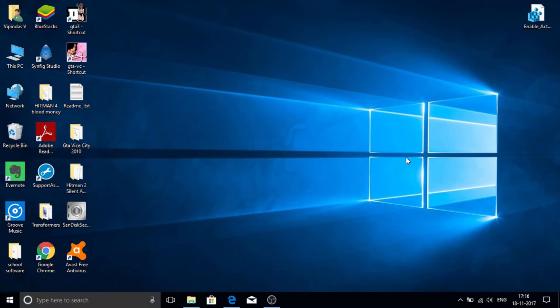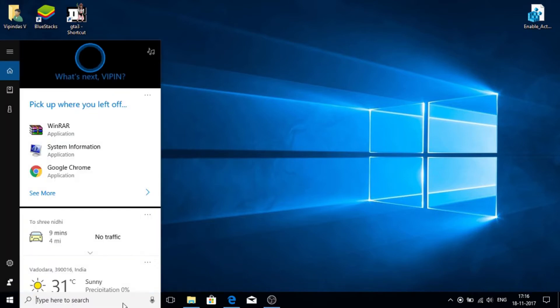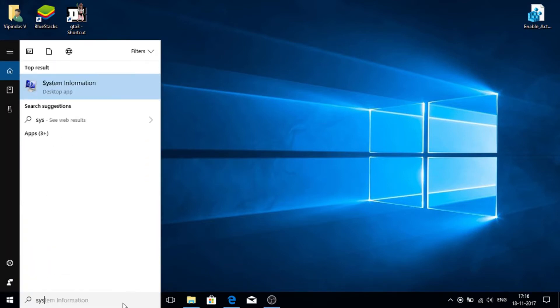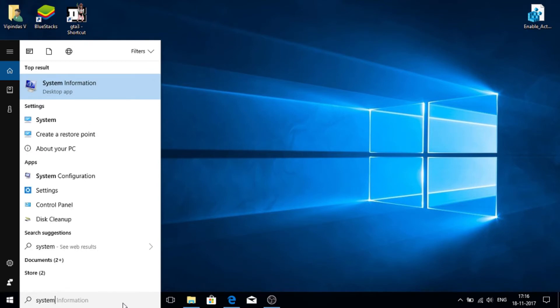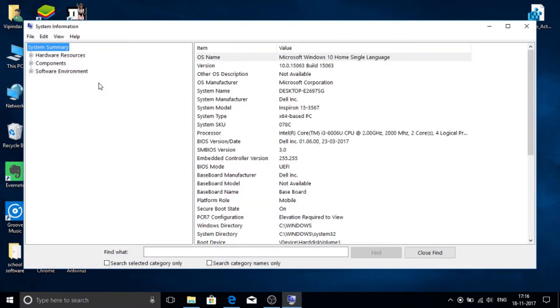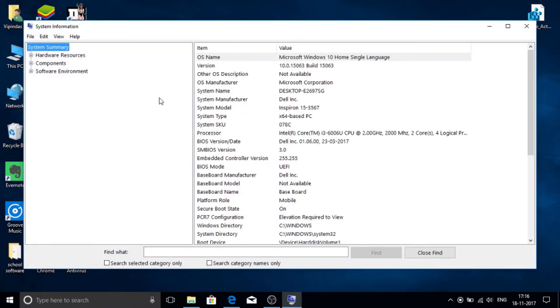First of all, you should know which bit you use. Just go to your search bar and search for system information, and search for system type. Mine is 64-bit based.